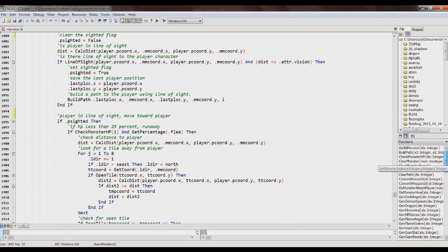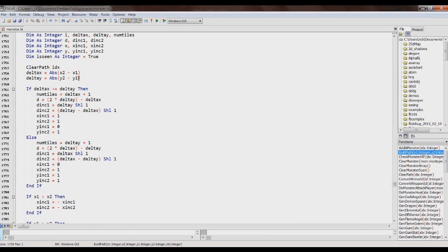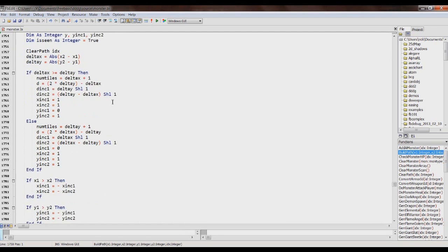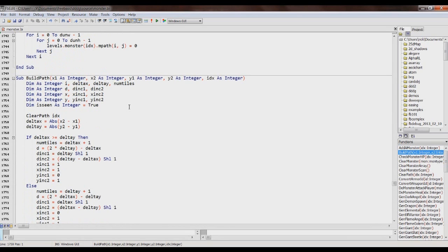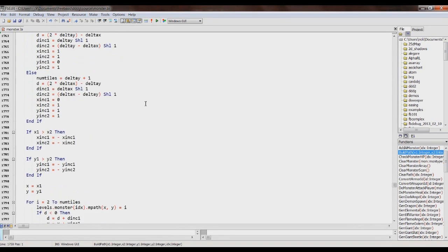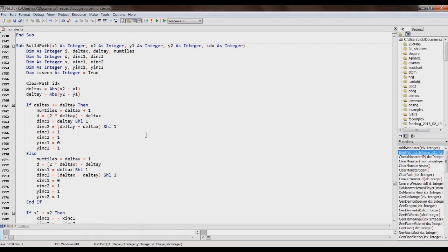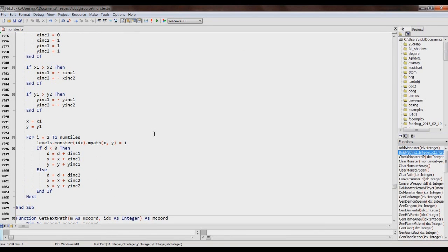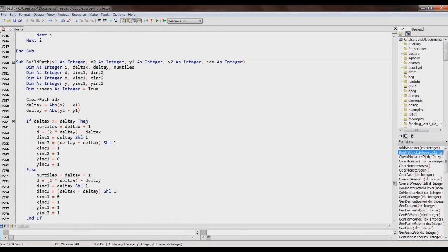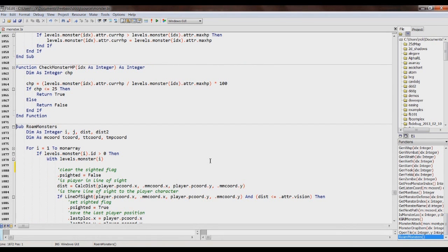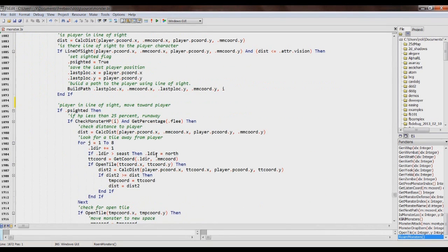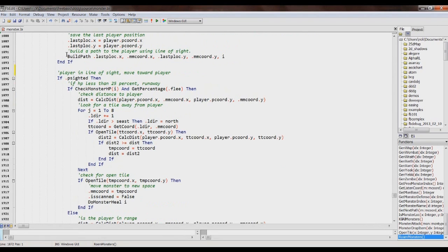The build path function uses what I call a line function — I can't think of the inventor's name right now — but it basically creates a line from the monster's location to the player. It stores each of those locations in an array so that the monster knows the player was at this X and Y, and this is how I get to that X and Y. So it stores that path information in the monster's memory for later use.